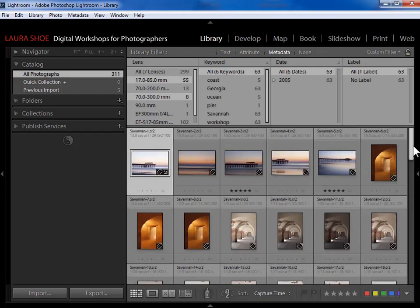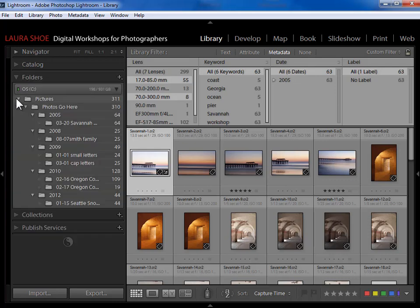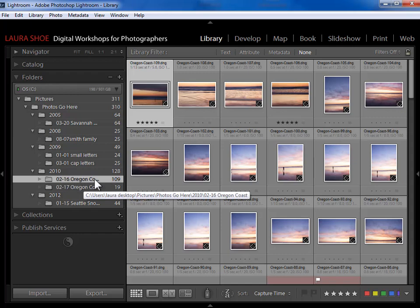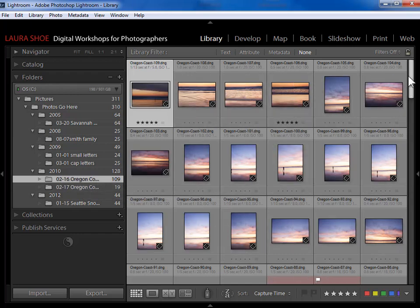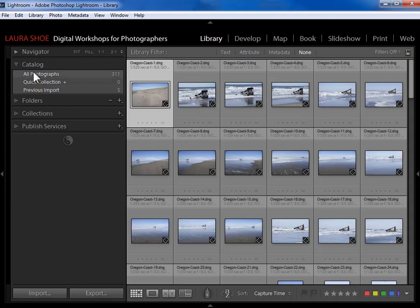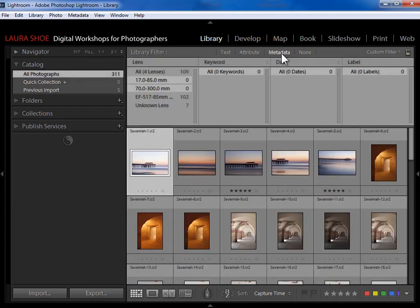Now I want to show you the consequence of not saying where you want to search before saying what you want to search for. I found all my photos with those two lenses, but then I realized I actually just wanted to search within a particular folder. When I click on that folder, the filter is gone — I'm seeing all photographs from that folder with no filter criteria. The search was specific to 'All Photographs,' so switching locations cleared it and I'd have to redo the search.